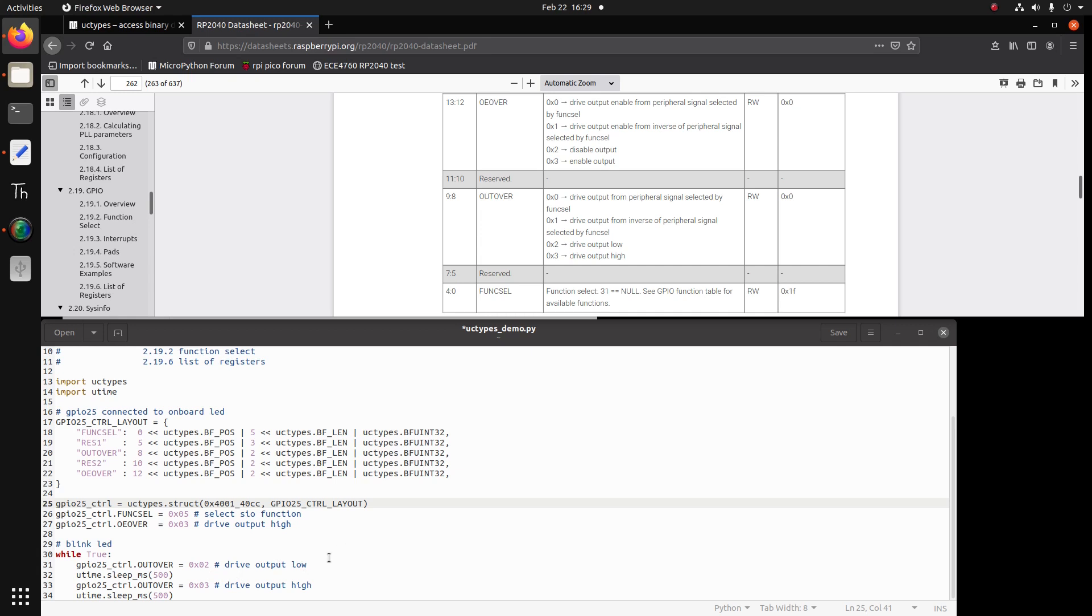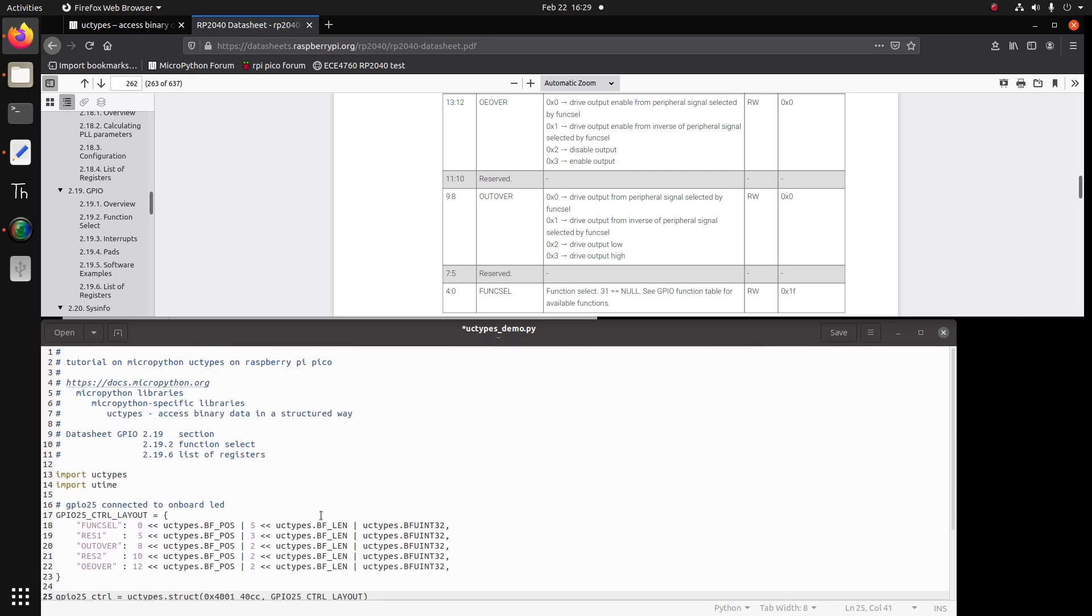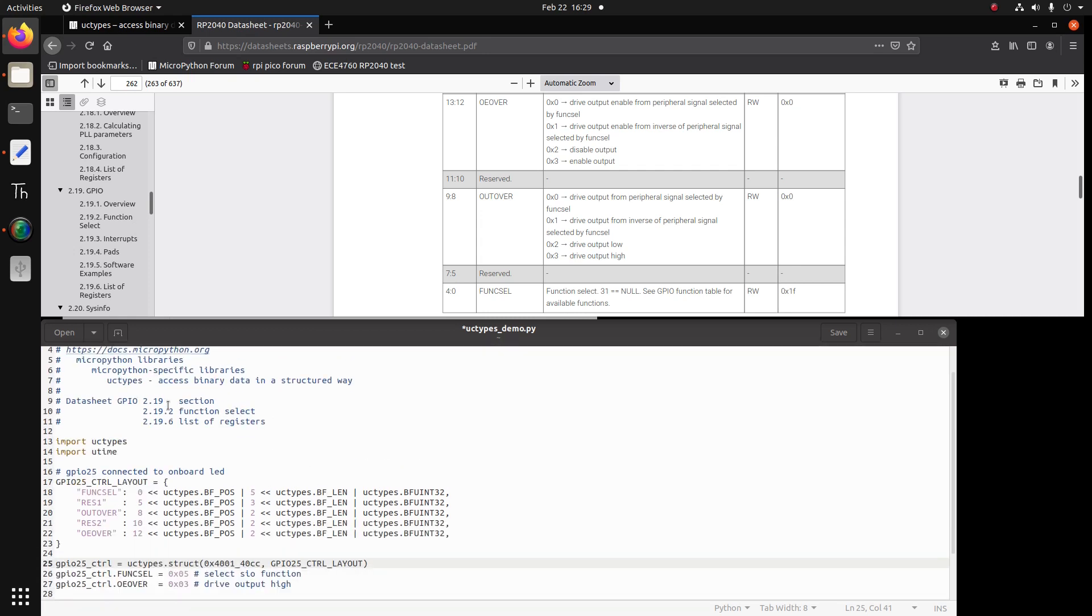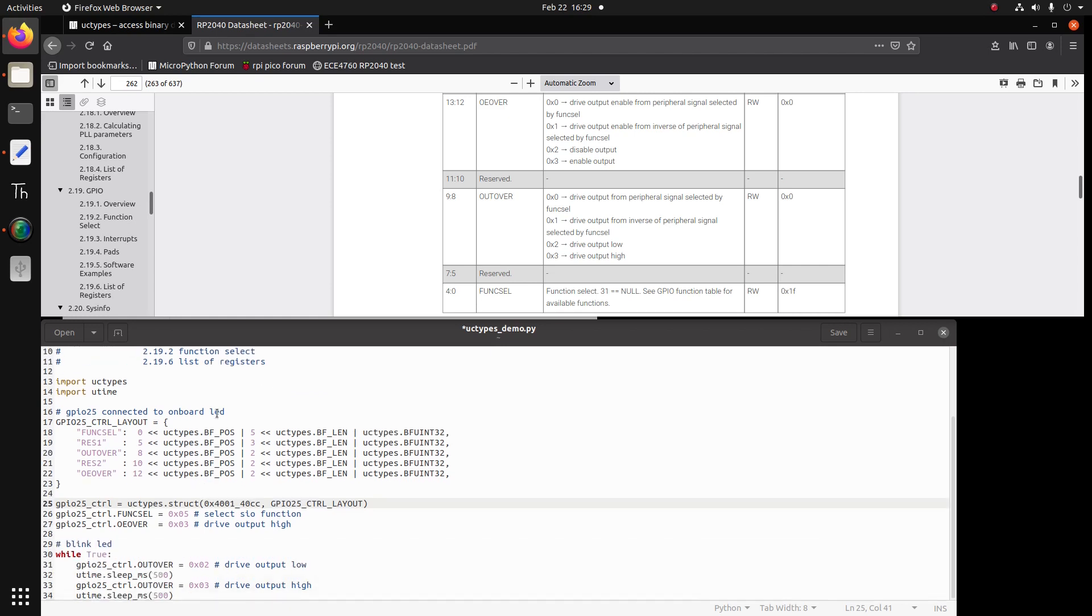So this concludes my UC types demo. I think that the benefit to the UC types is if you find some things are not implemented in MicroPython, but it's in the C language, you can use the UC types to mimic that C program because now you have access to the register easily and in a less confusing way. So hopefully this video helps you and I'll show the result, it's just a blinking LED. Thank you for your time. Bye.